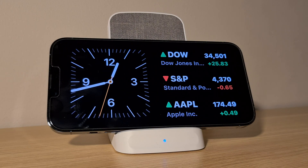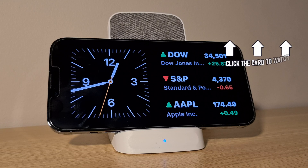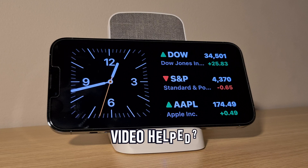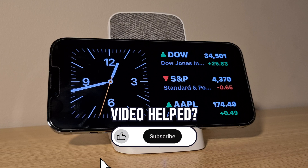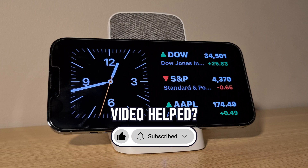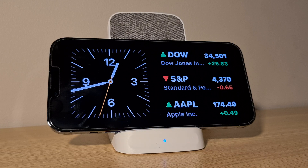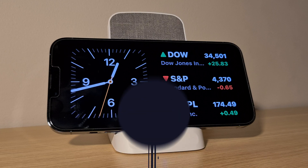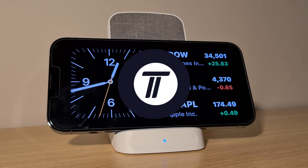That's how to change standby clock style on iPhone in iOS 17. Click the card on screen now to watch a video showing you 10 easy ways to speed up your iPhone or iPad. If you have any questions, let me know in the comments below, and if you did find today's video helpful, remember to leave a like and feel free to subscribe for more tips in the future. Thanks so much for watching and I will see you in another video.